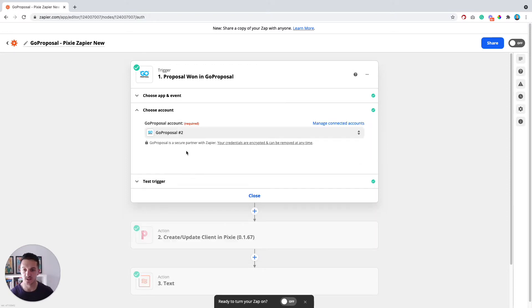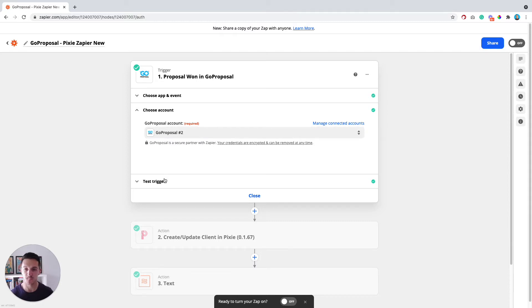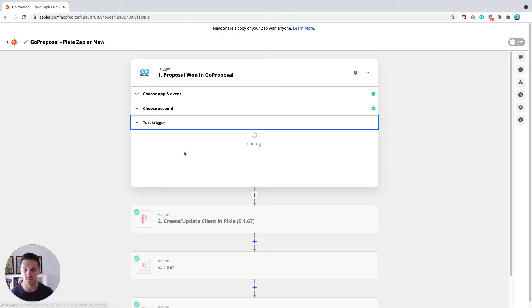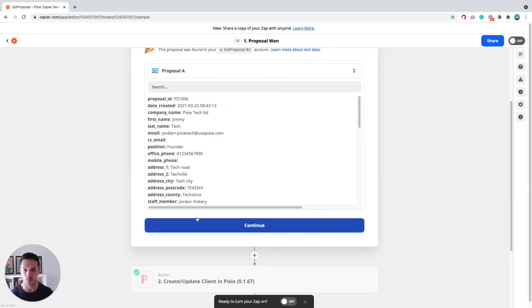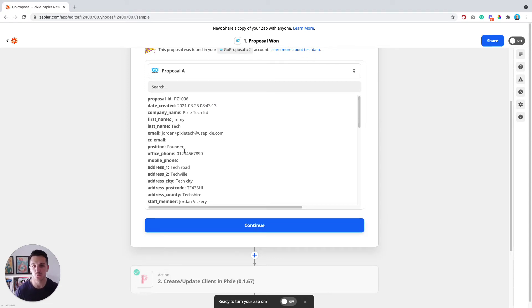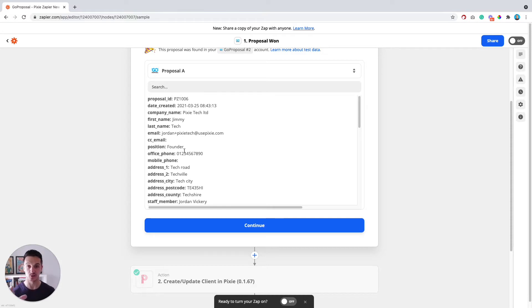Once you've selected that, just make sure you choose your GoProposal account that you've connected to Zapier. And then if you test the trigger, you should be able to pull through a recent proposal that you've won. If you don't have any, then I would recommend just setting up a fake proposal and accepting that just so that you've got something to pull through here to test that everything's working.